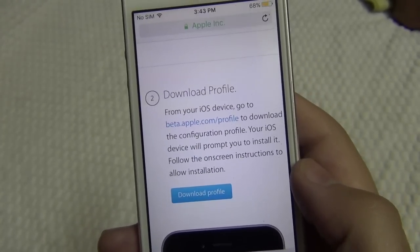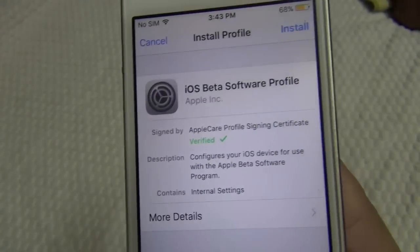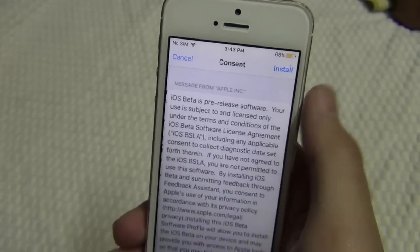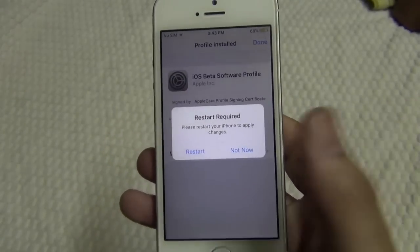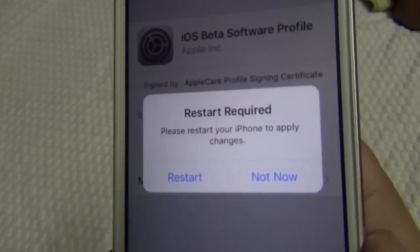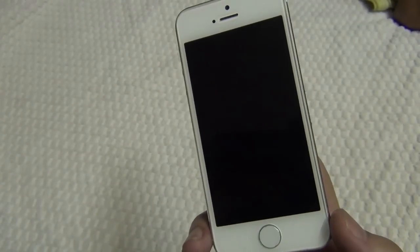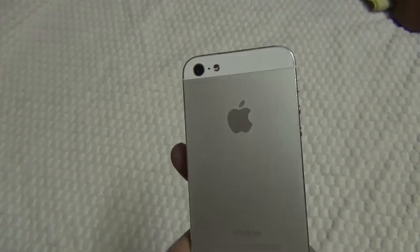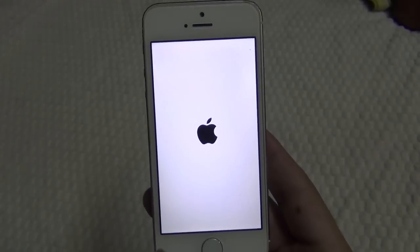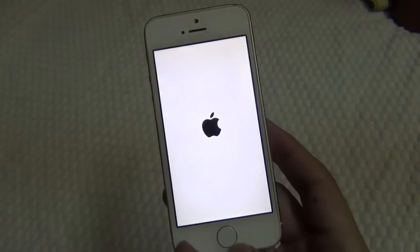If you have been on a previous iOS public beta, you may need to remove the previous beta profile before installing the iOS 10 version. You can do so by going to Settings > General > Profile, selecting the iOS Beta Software Profile, and pressing the Delete Profile button. Once your iPhone, iPad, or iPod has finished rebooting, it should start to download the update automatically. From this point on, the process is the same as any other iOS update.